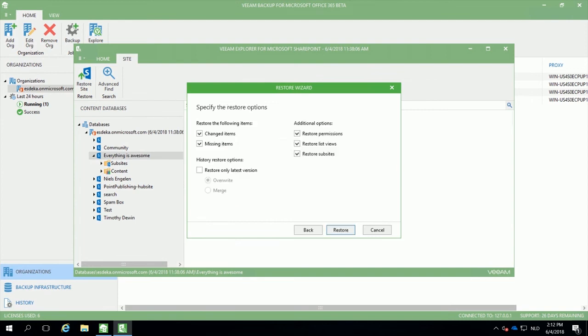There are advanced settings such as restoring specific items. For example, you can only restore items that are missing. And you can, of course, restore additional options such as permissions, list views and subsite related to the main site.